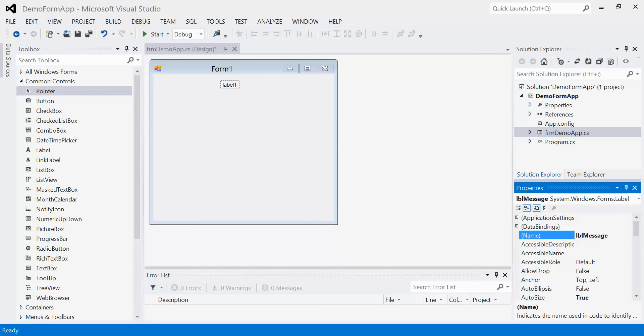Now all it shows right now is label one. How do we actually change the text inside of label one? Well, there's two ways.